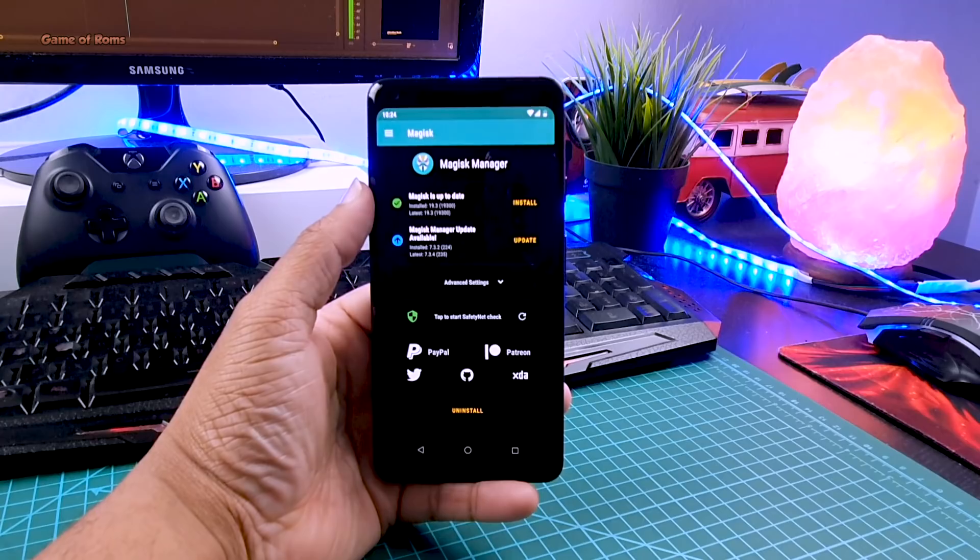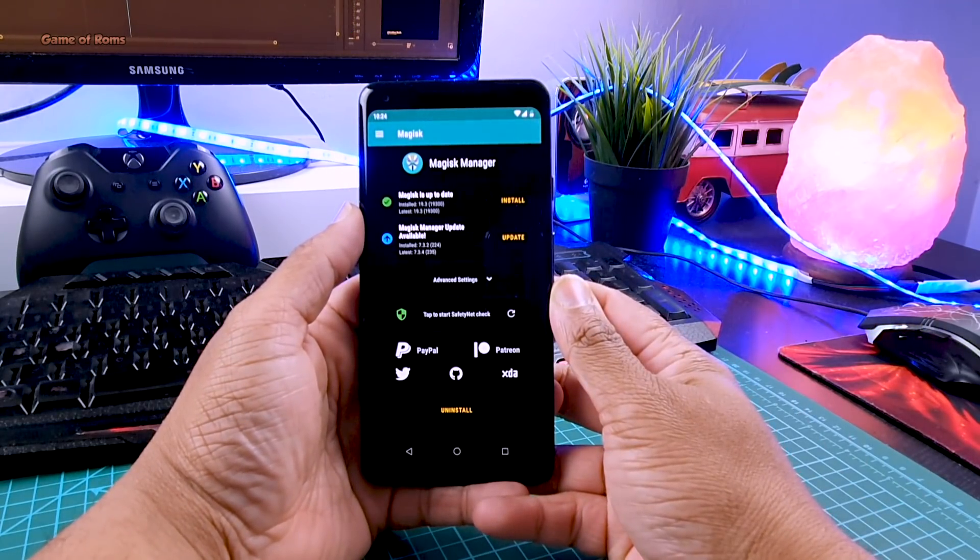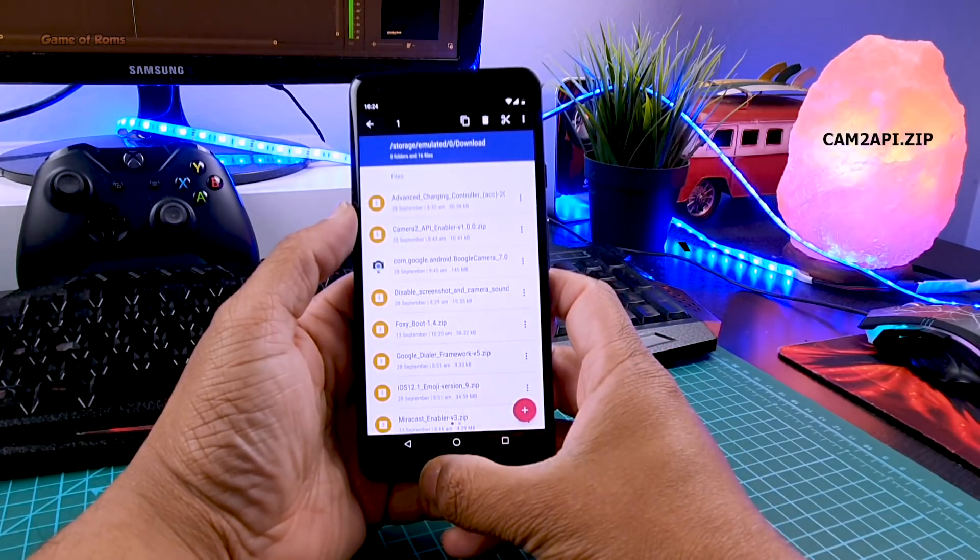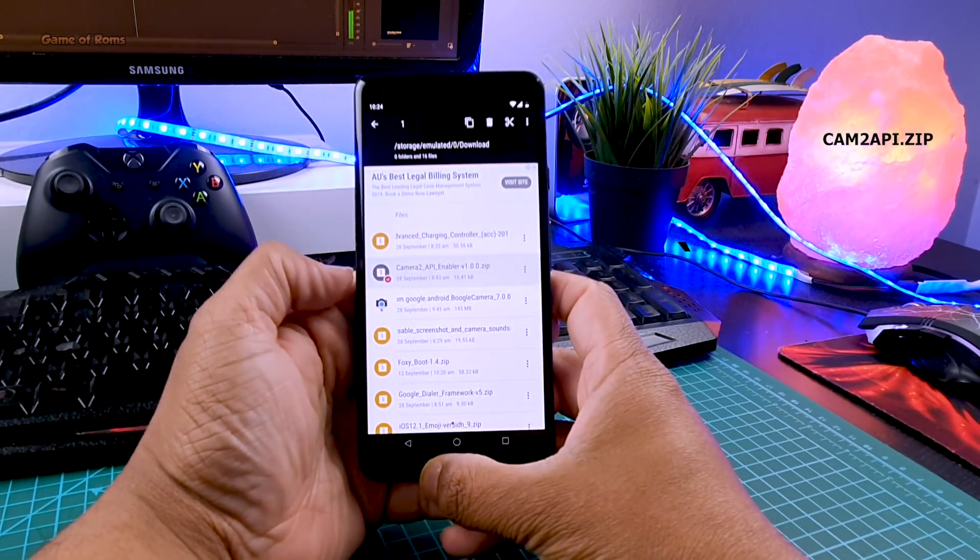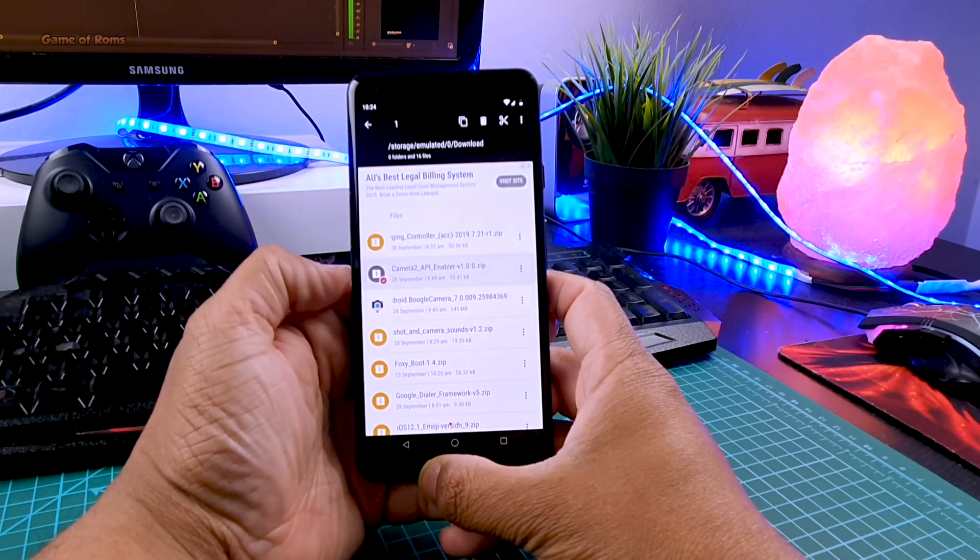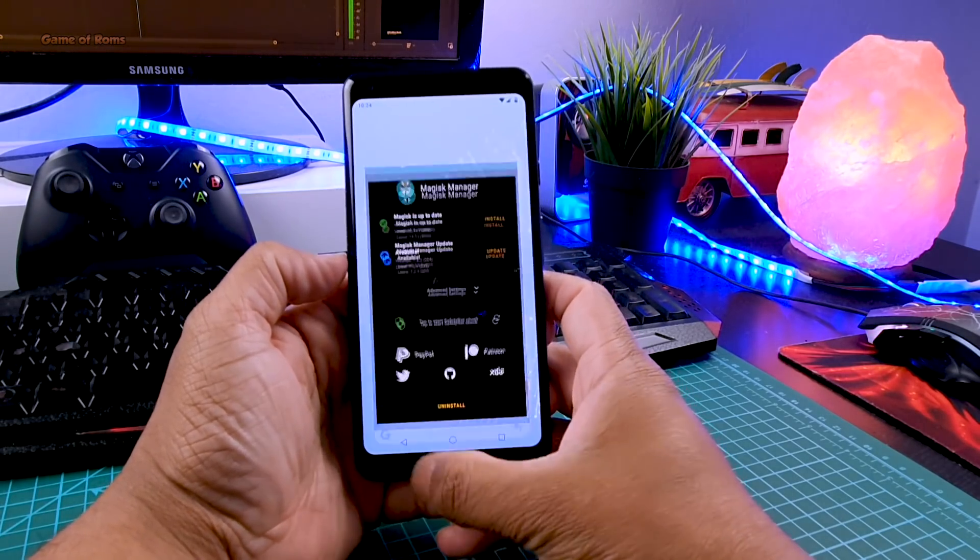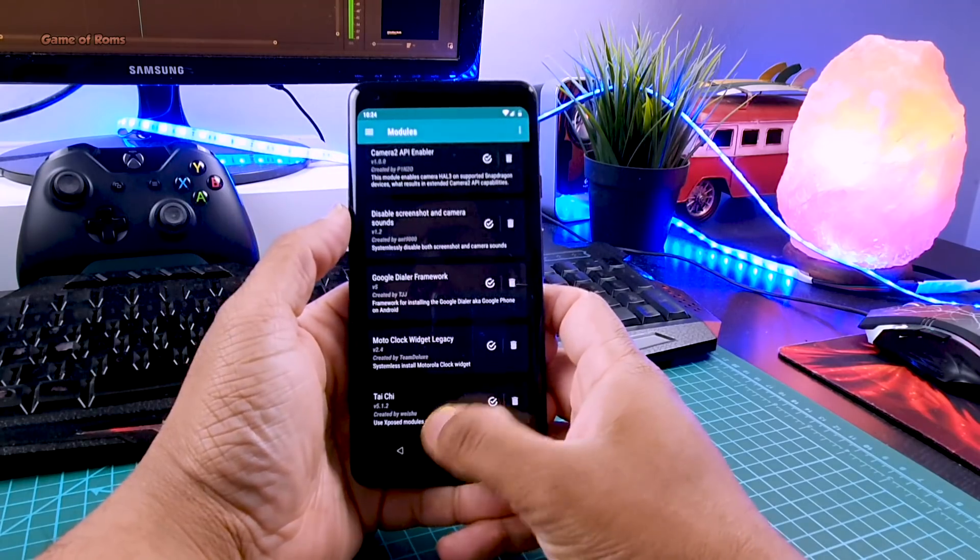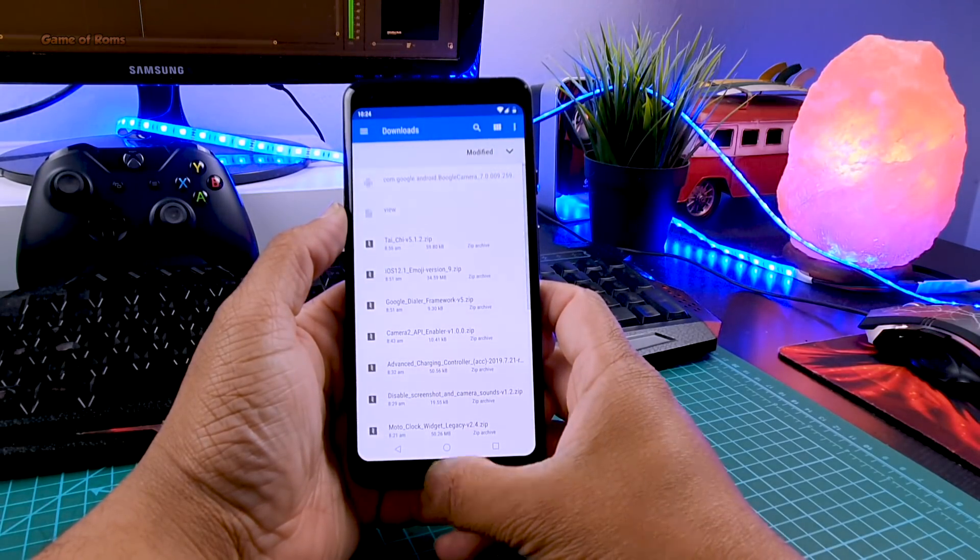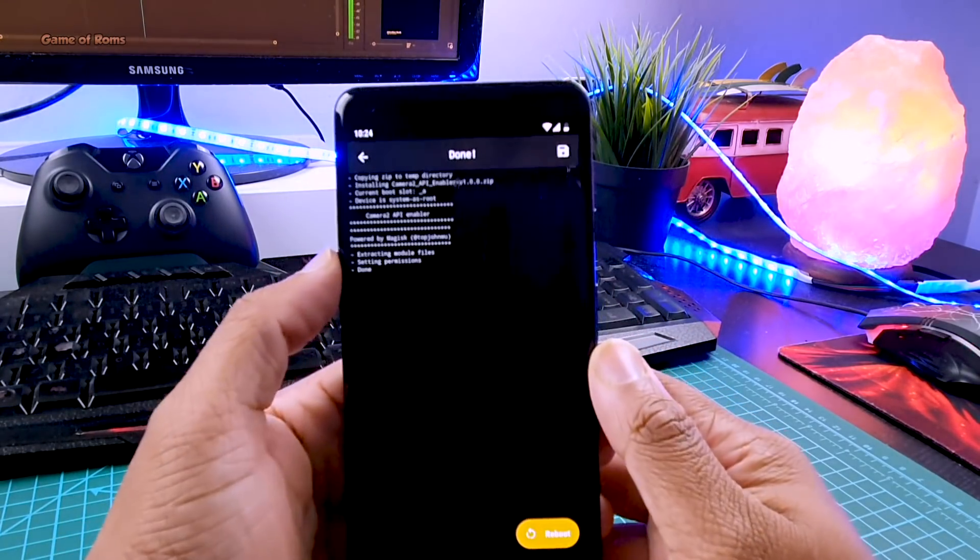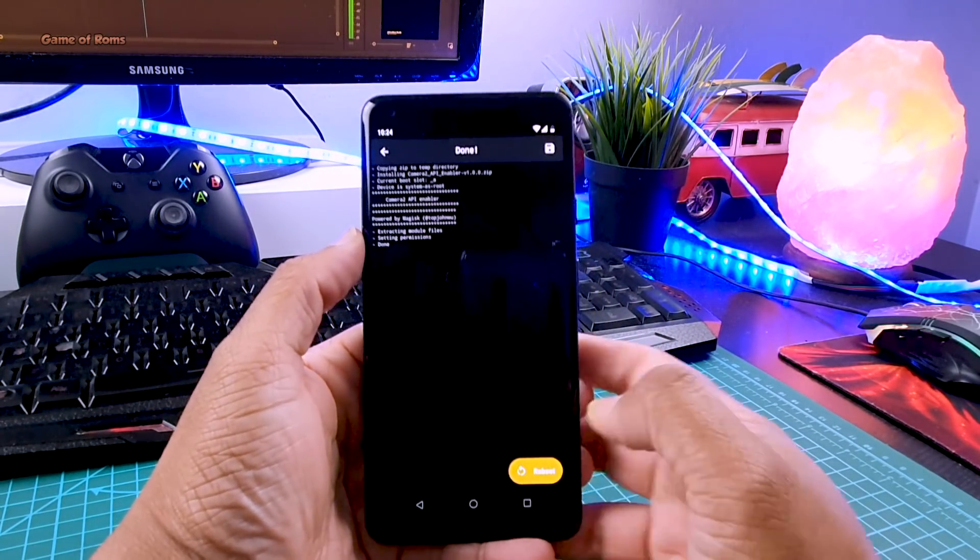Now you have Magisk manager installed in your phone. Then you'll need to download the Camera2 API zip file, I'll drop that in the description box below. Download that and keep it in your phone's internal storage. Once it's downloaded, go to your Magisk manager, swipe right, go to modules and press the plus button. From here locate the Camera2 API zip file, tap to select, and now you need to reboot your phone.